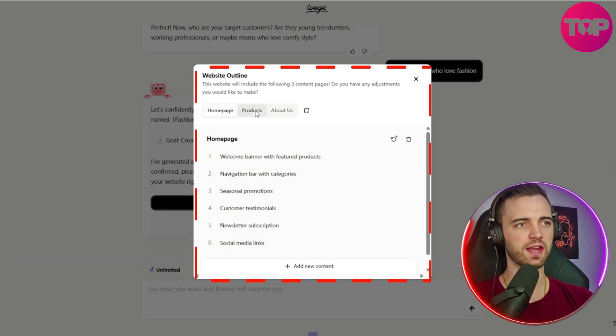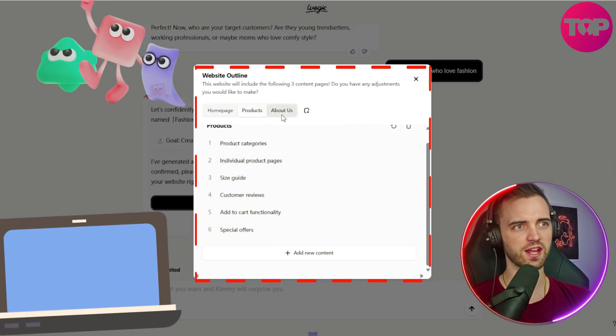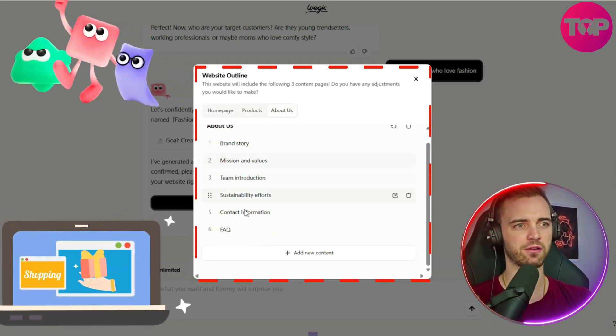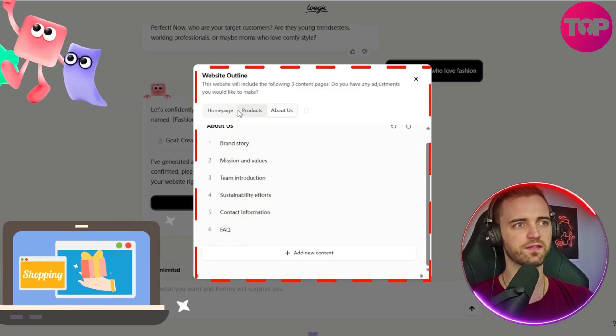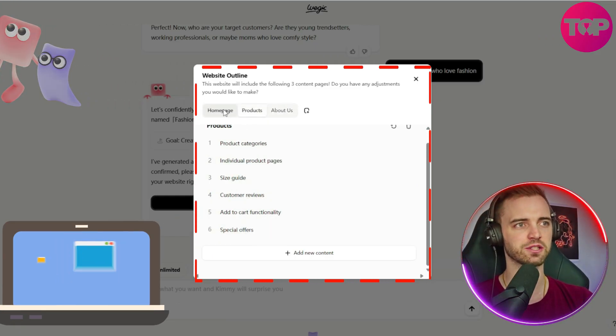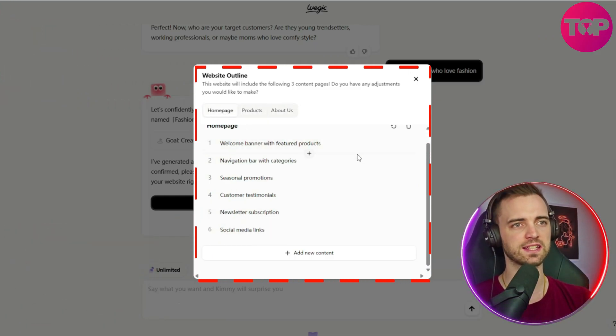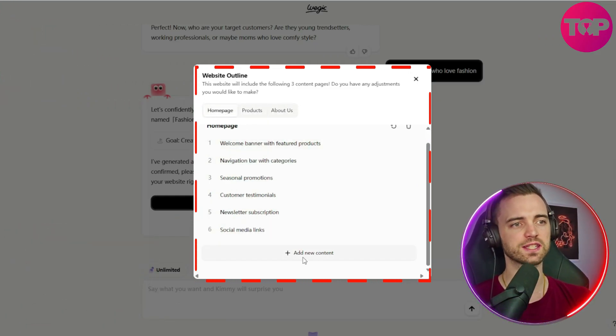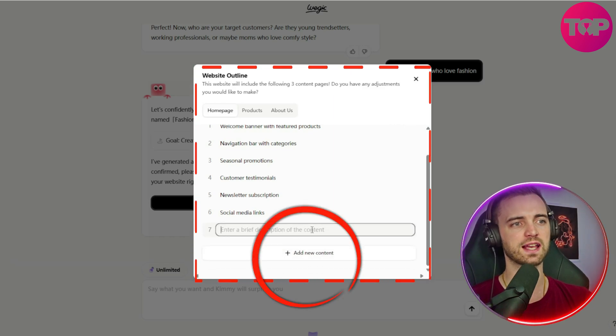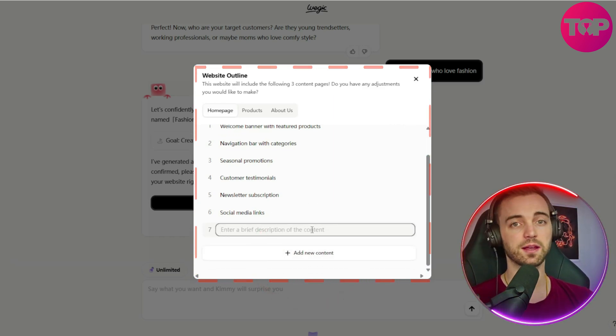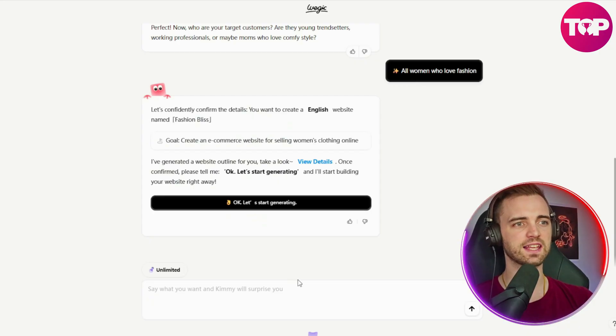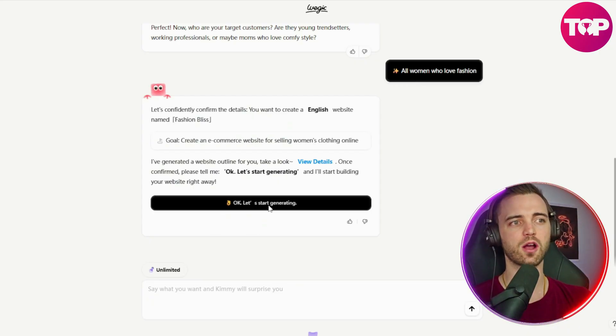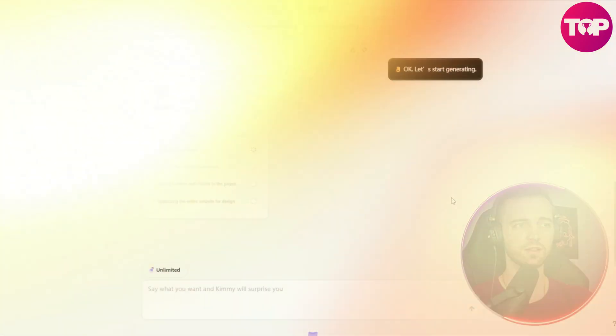And then we have other areas of the website, like the products page and the about us section. And this is just fantastic how it's structured this. So we're going to leave it as is. But if we did want to add more content, we can press this add content button and then type in anything we want. But let's leave it as it is for now and then press OK. Let's start generating.